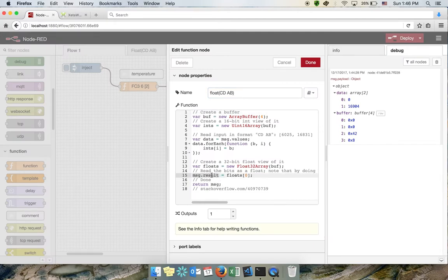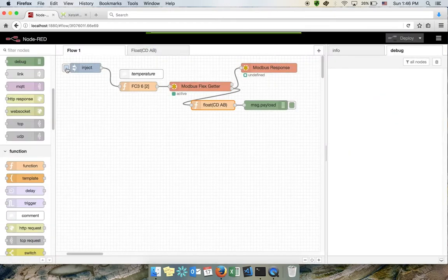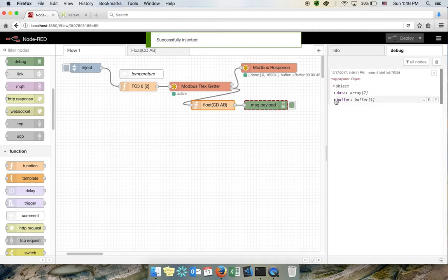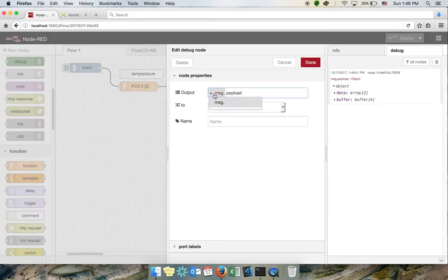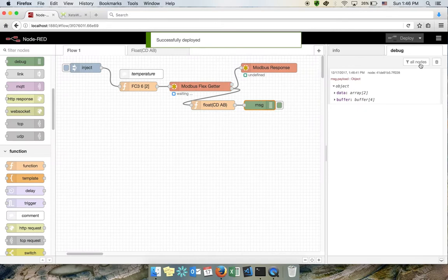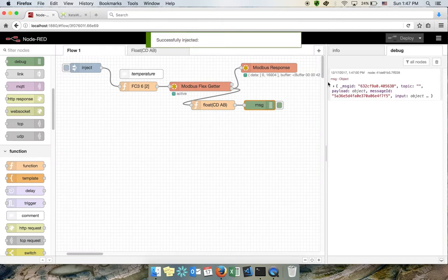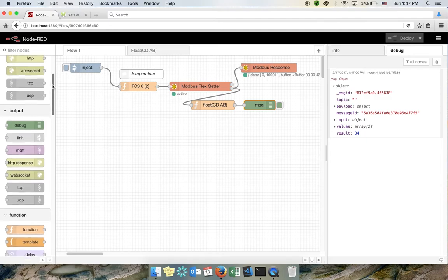The result will be stored in a variable — you're free to change this to whatever works for you. I'll deploy now and run again. I need to change the debug node from payload to complete object to read the whole thing. The whole object includes many things, and here is the result I want: 34 degrees Celsius, which makes much more sense than the raw values we were reading before.